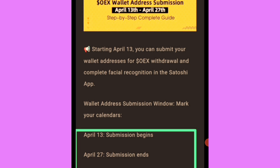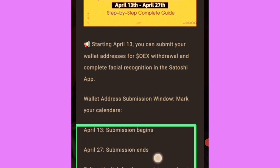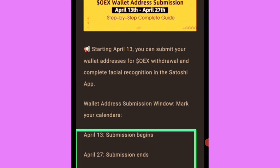Starting from April 13th you can submit your wallet address for OpoEx withdrawal and complete facial recognition in the Satoshi app. That means we still have one more step to go apart from the testnet. From April 13th you'll be able to do facial recognition, just like with Heist Network where you have to do facial verification - but that will be happening on the Satoshi app.